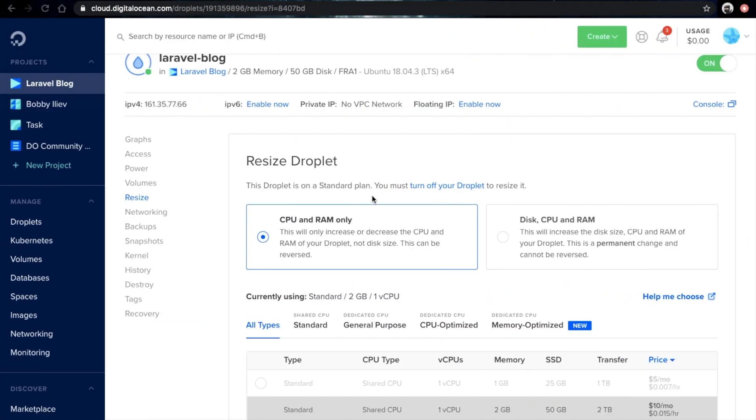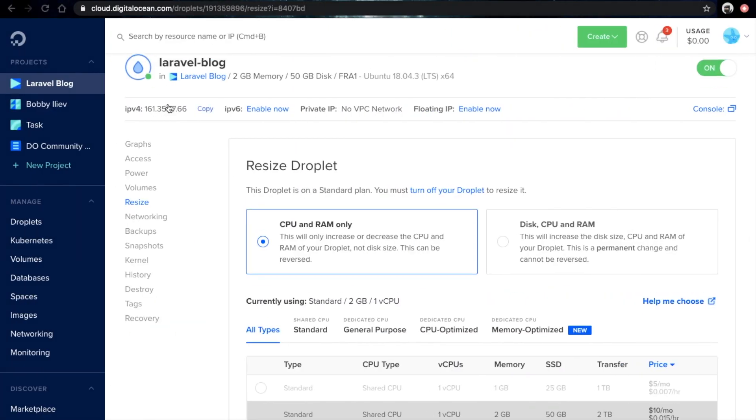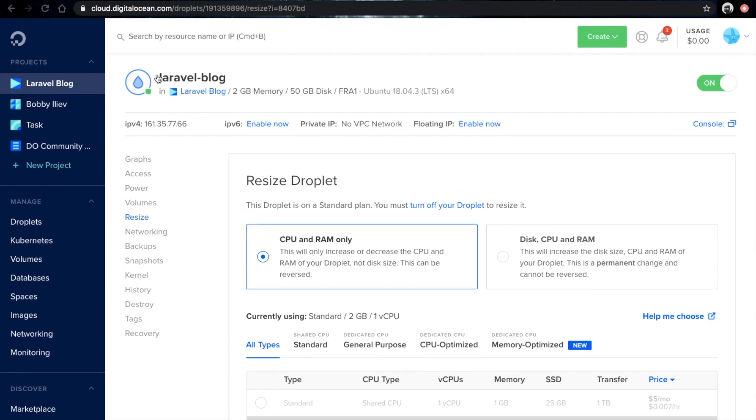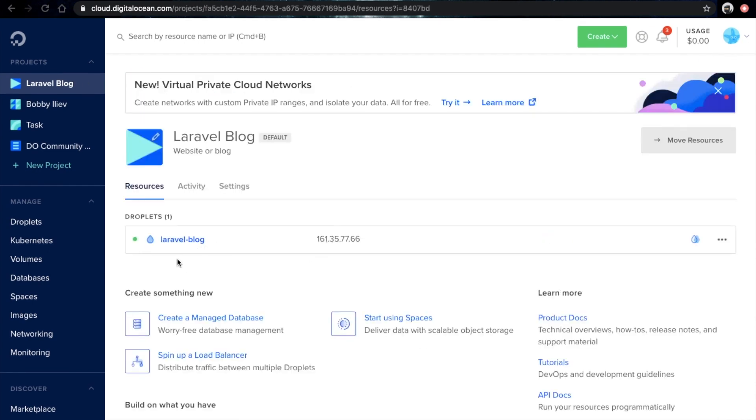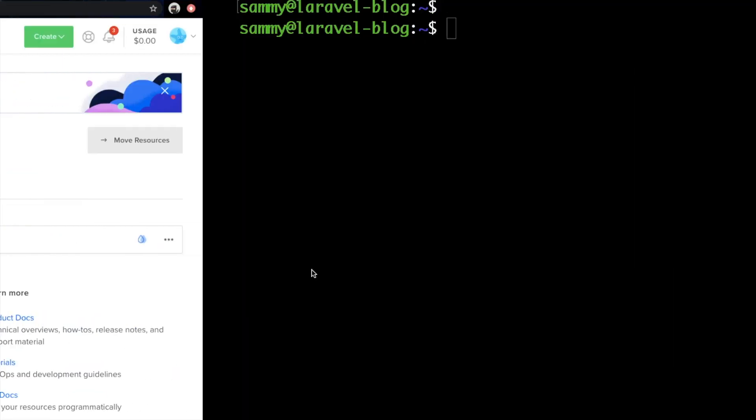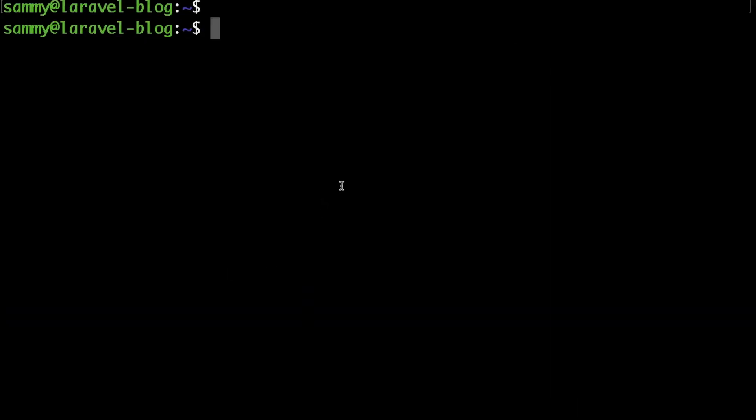Okay, so in the last video we set up our droplet, then we did our initial server configuration by SSH-ing to our server. We added a new user with sudo access, so now we are ready to do our actual server configuration and install Nginx, PHP, and MySQL. The first thing that I will install is Nginx.